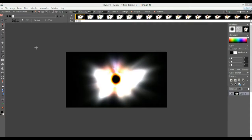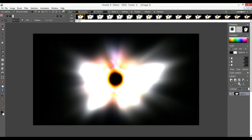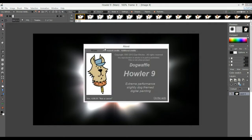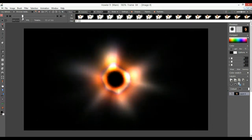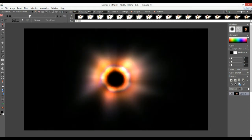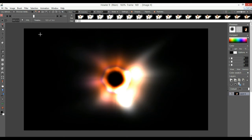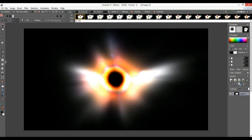Hello again, this is Philip Steiger at thebest3d.com with another quick video on some of the cool things you can do with Project Dog Waffle. This is Howler 9, going soon into version 9.1 — code name 'Evolution Generation 491'. What I wanted to show you here is something focused on animation and creating visual effects that might look like a circle of fire, a sun, or a star occluded in part by a planet in front.